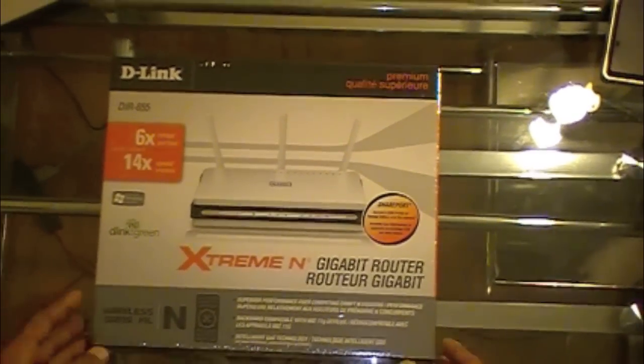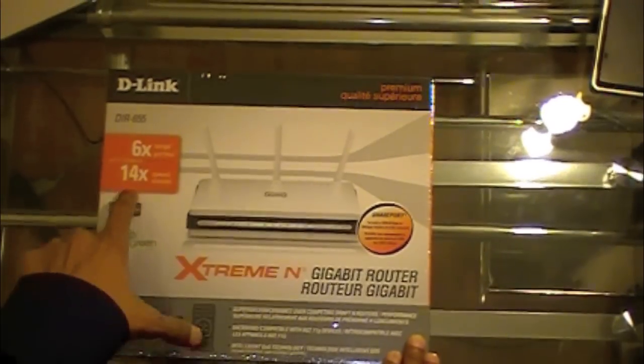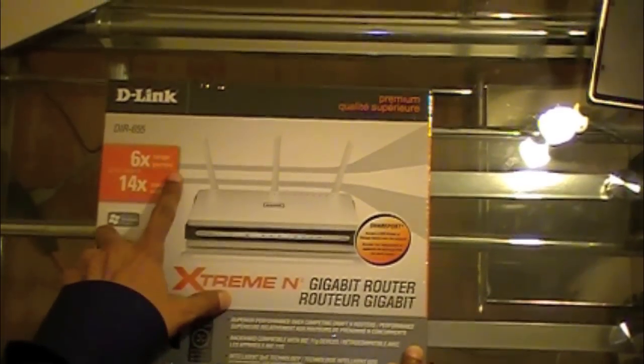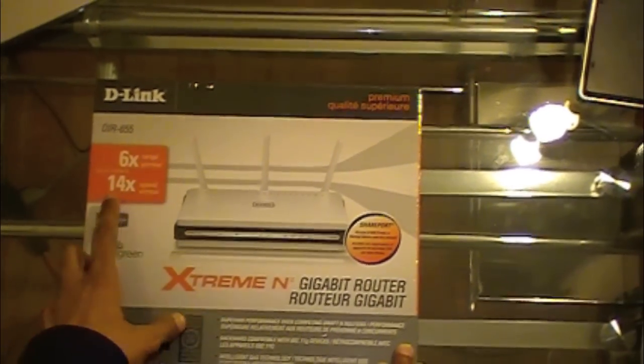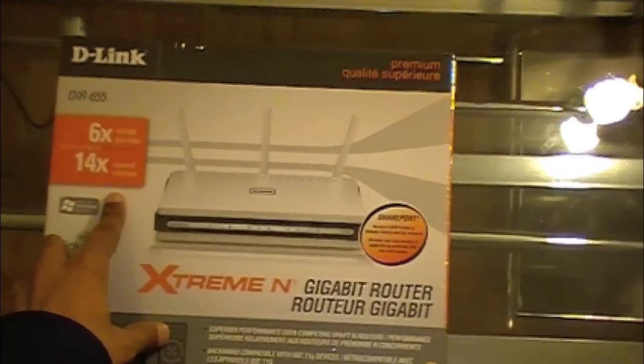So this router is six times the range of conventional routers and it has 14 times the speed of conventional routers.